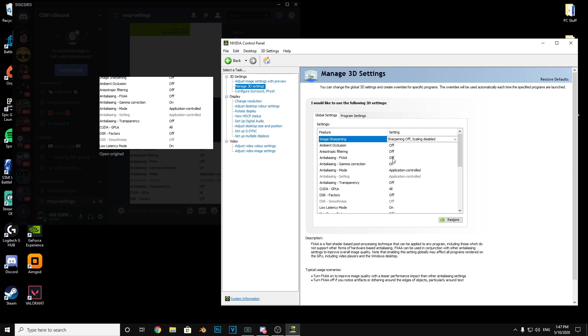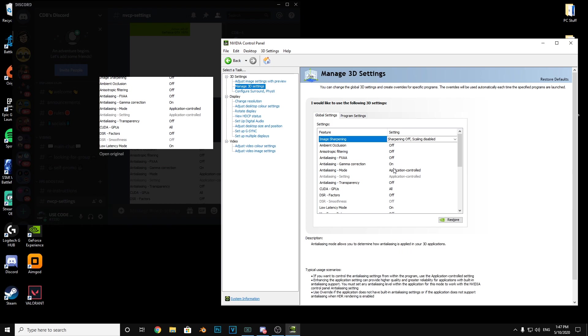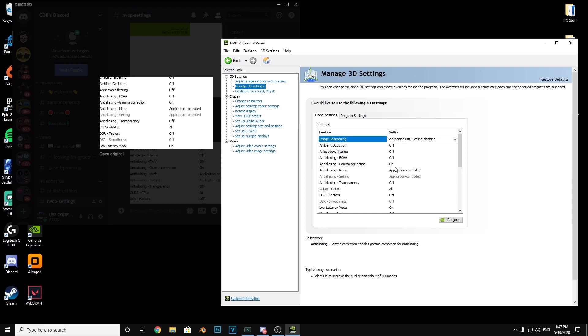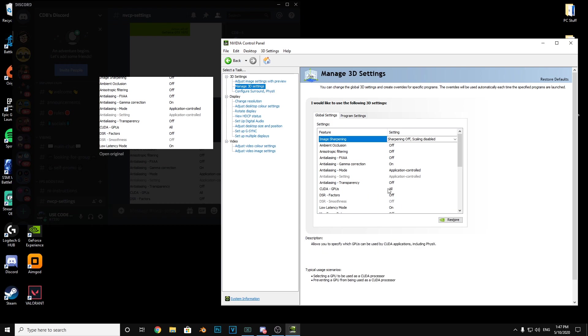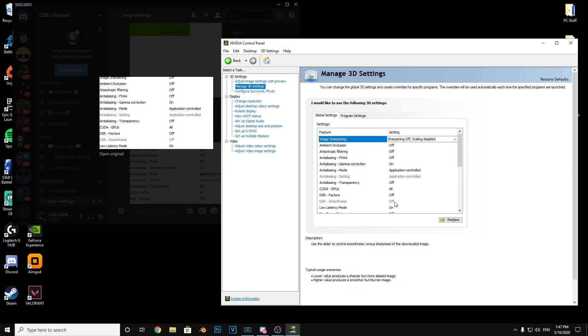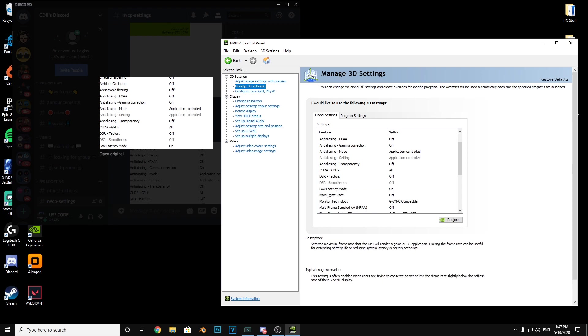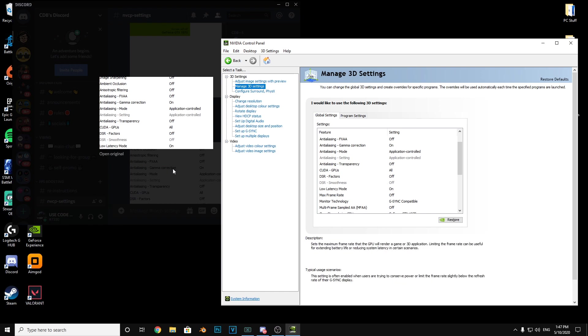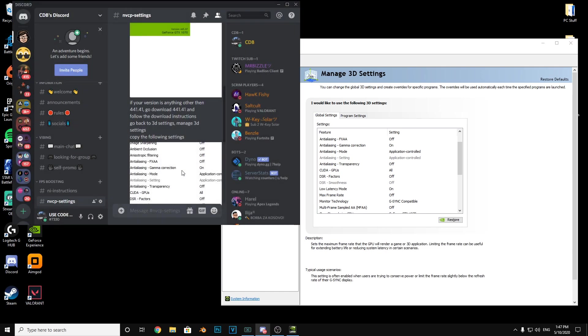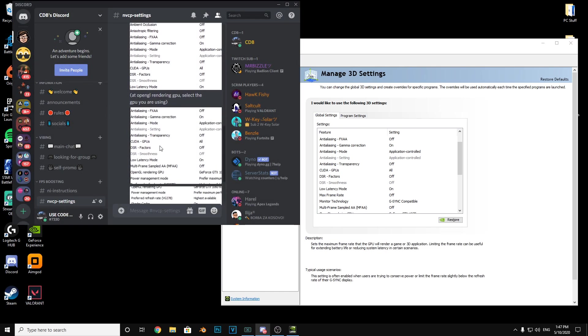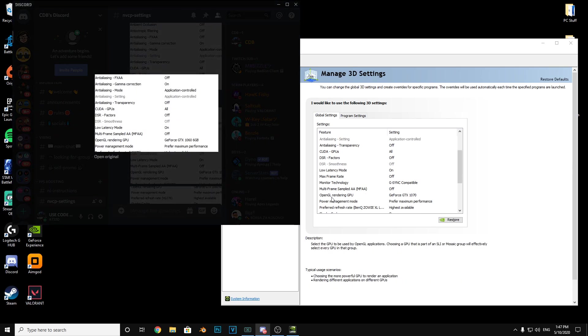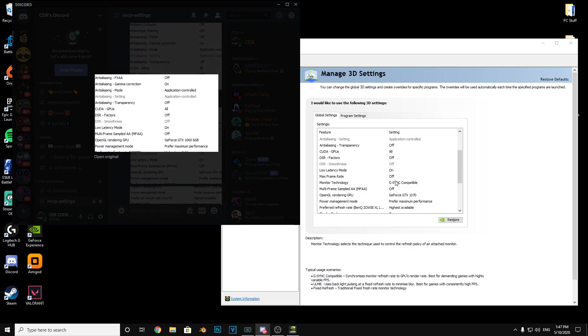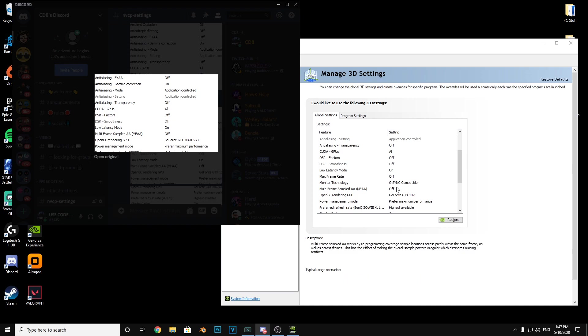Anti-aliasing FXAA off, anti-aliasing gamma correction on, anti-aliasing mode application controlled, anti-aliasing transparency off, CUDA GPUs all, DSR factors off, low latency mode on. Now we'll click on this one here.